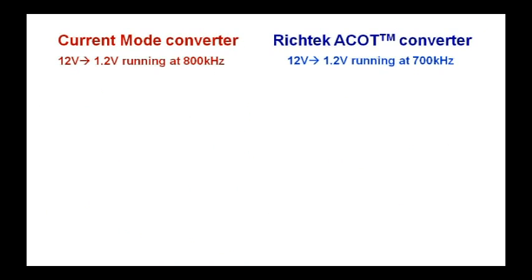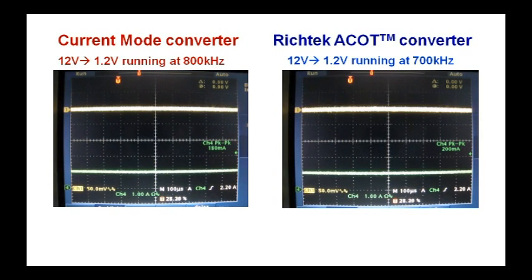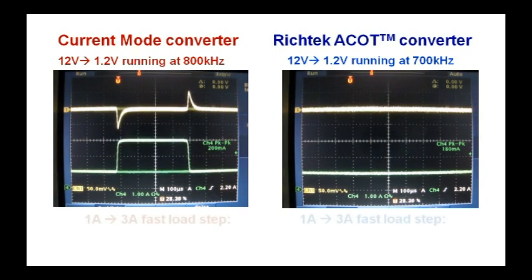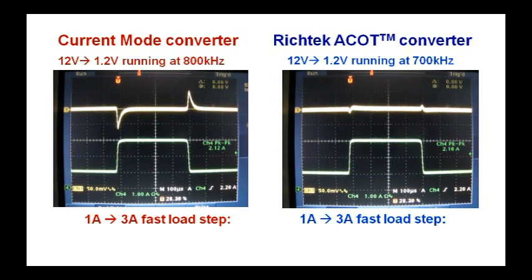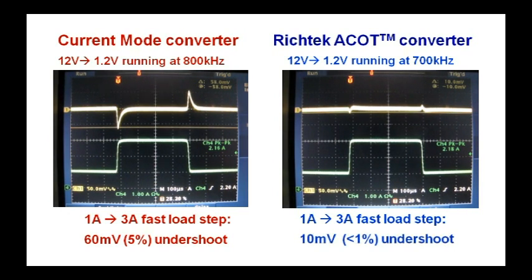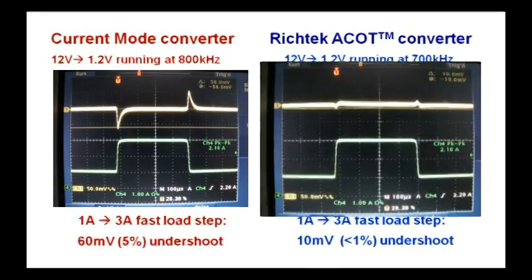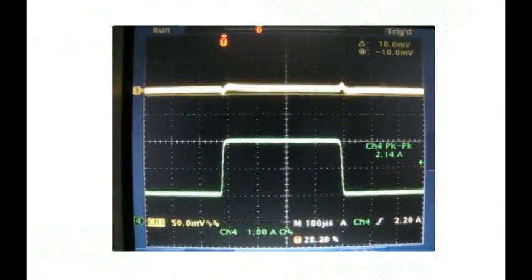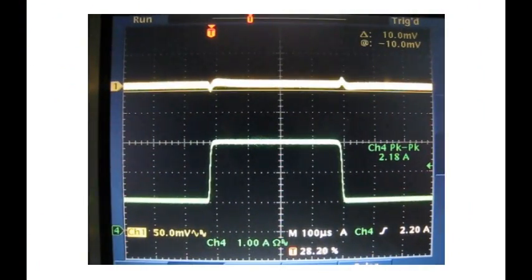As you can see, COT reaction time is really fast and this means that the output voltage fluctuation during load transients is very small. Here is a quick comparison between a current mode and a COT buck converter running under the same conditions. A 2 amp load step gives around 60 mV undershoot on the current mode, while the COT converter has only 10 mV undershoot, which makes them ideal for high transient applications like DDR and core supplies, and makes it possible to use smaller output capacitors.